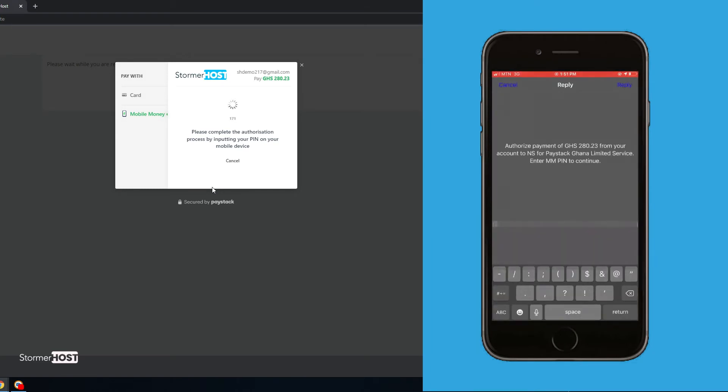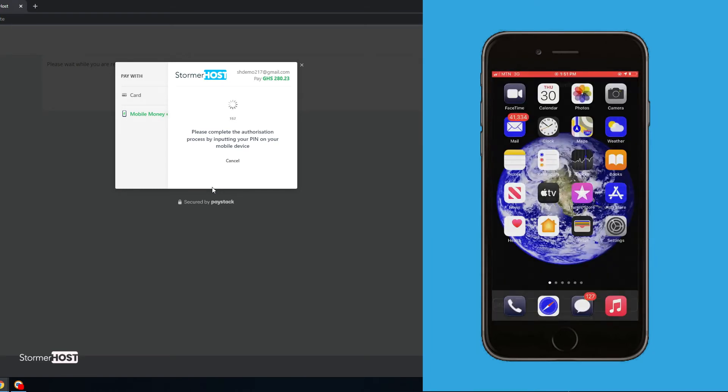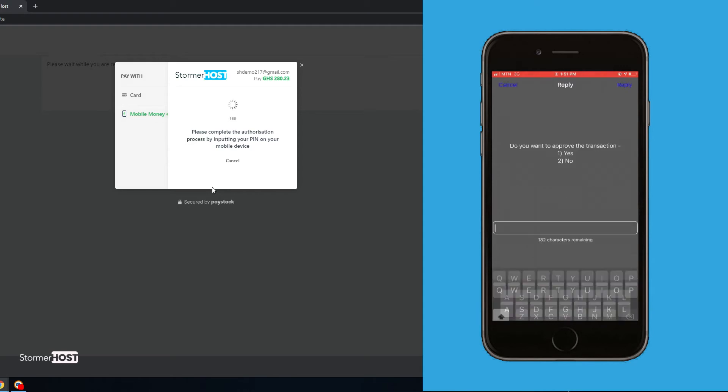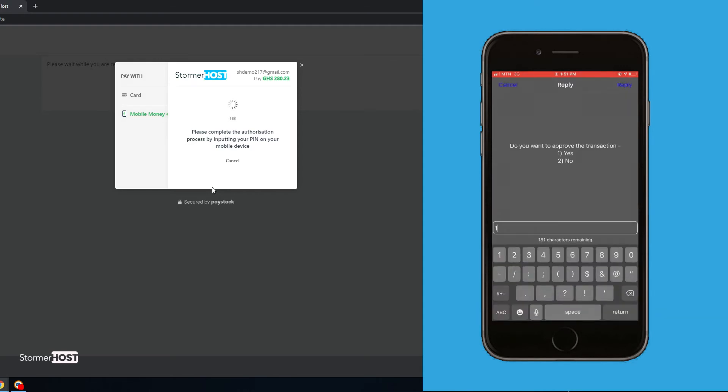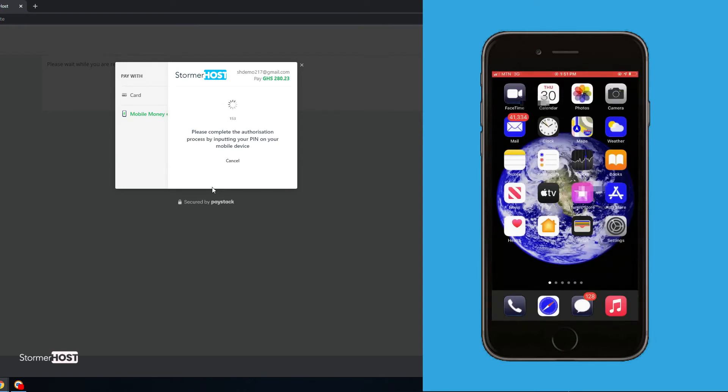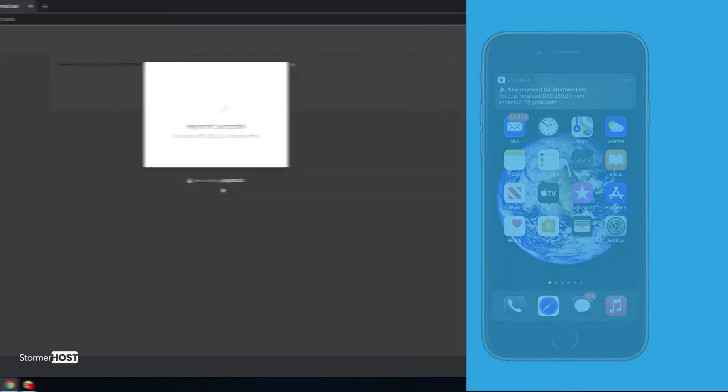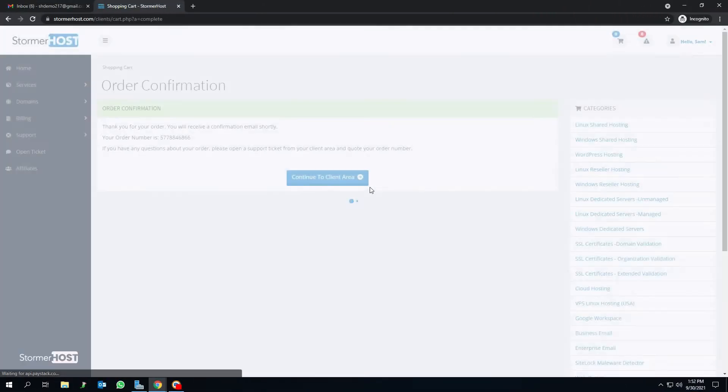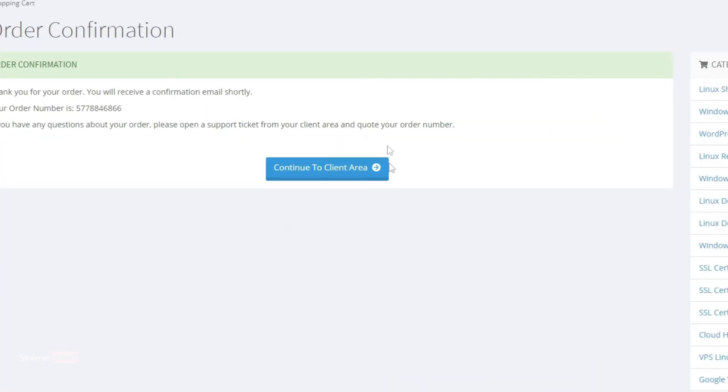You will be redirected to the order confirmation page after your payment has been verified. Click on continue to the client area to log into your client area.